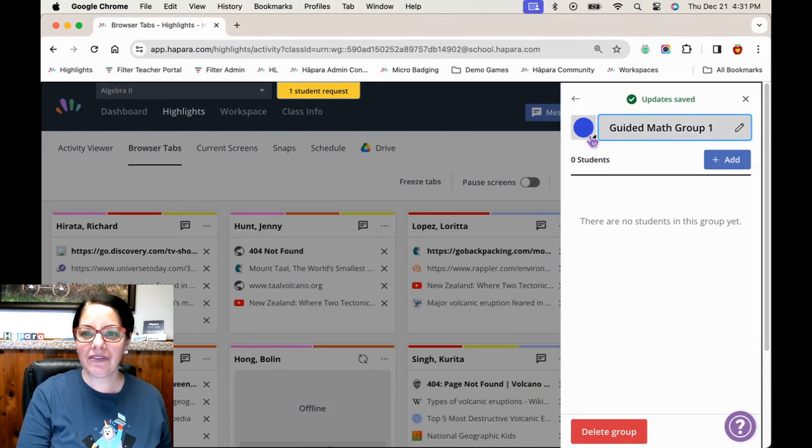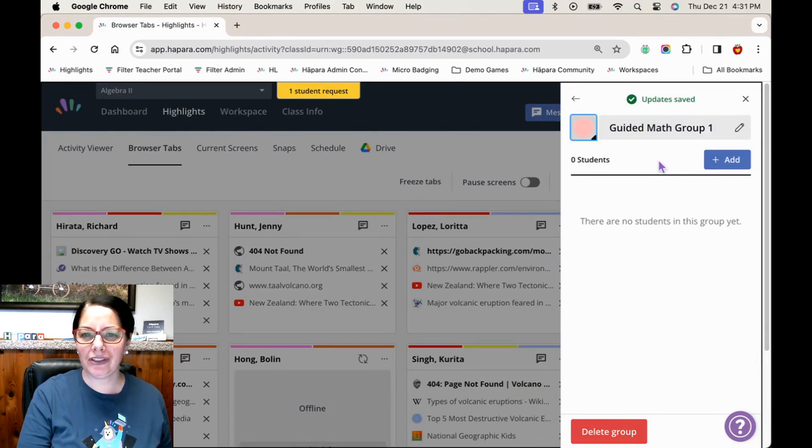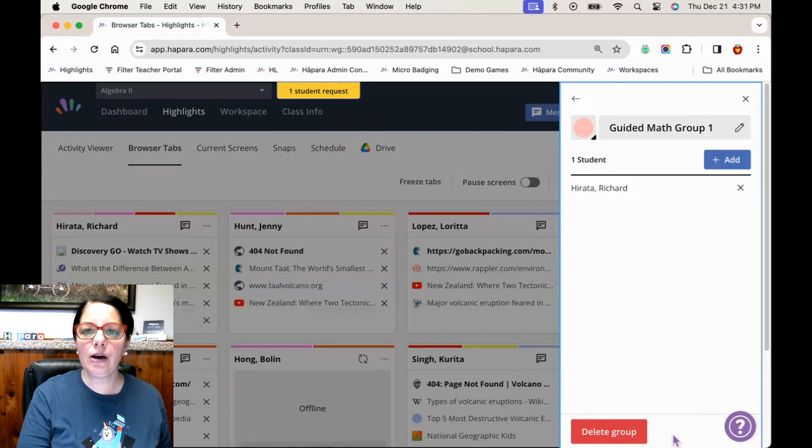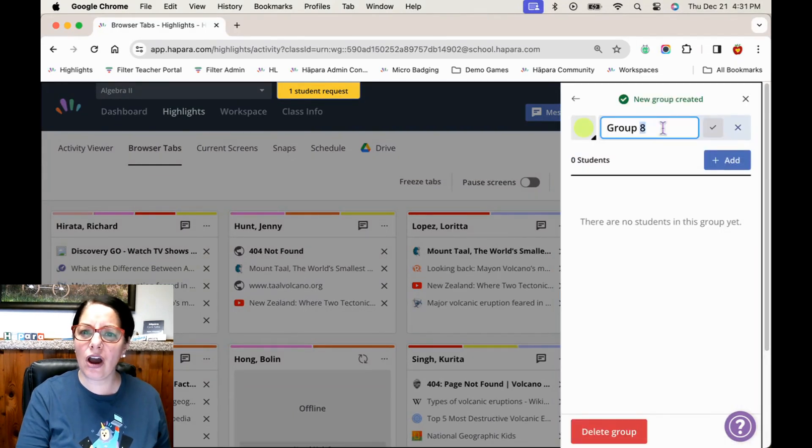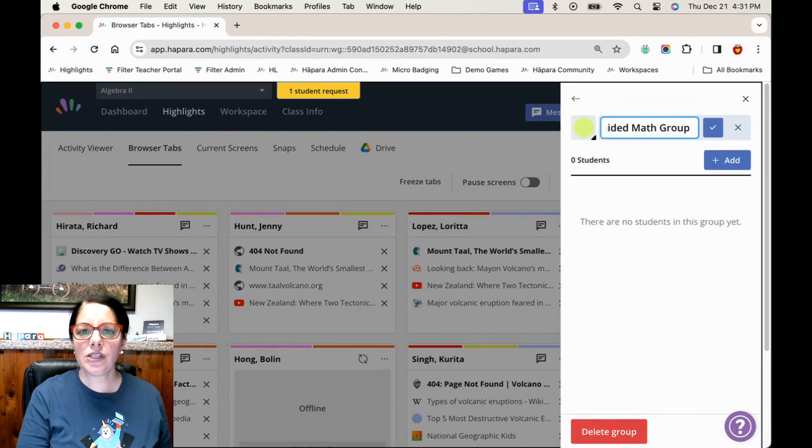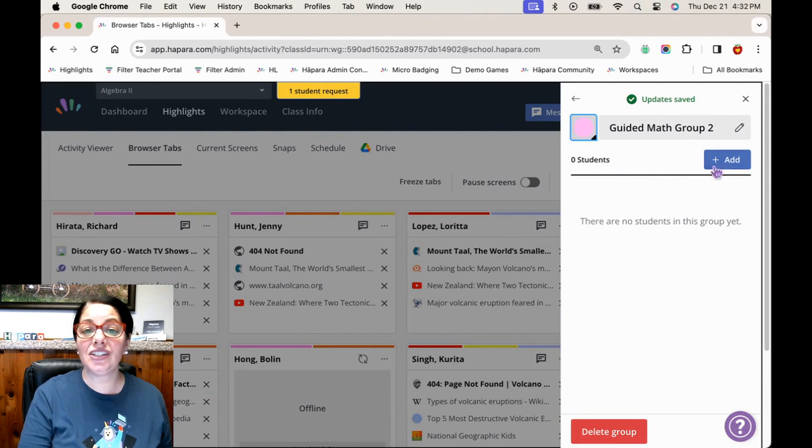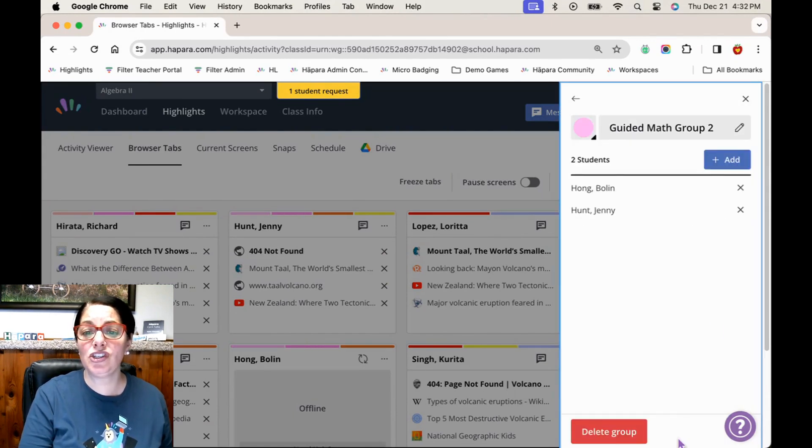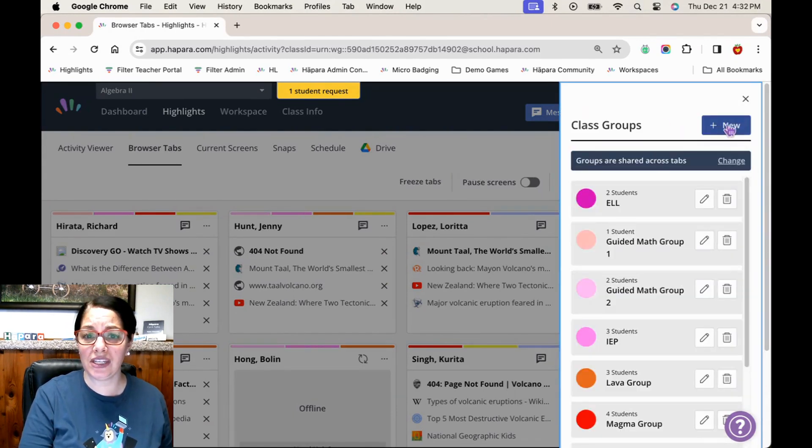Suppose your last formative assessment revealed that certain learners need targeted help with outcomes or skills you've already taught. Your math assessment revealed that some learners need targeted practice with two-digit multiplication skills.